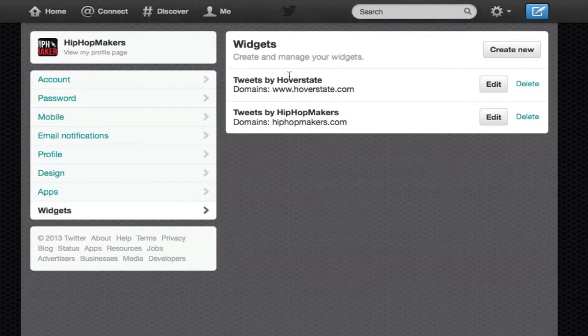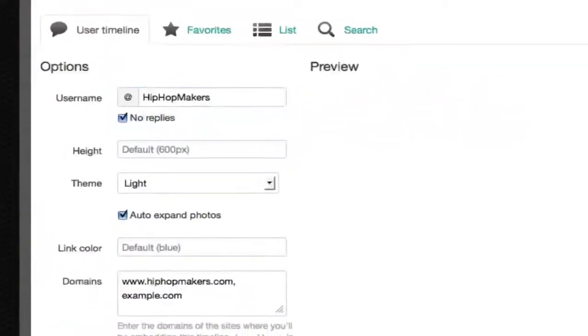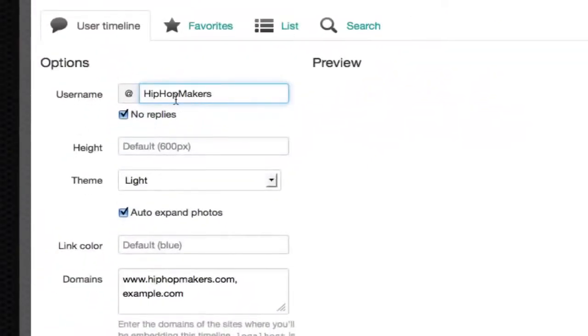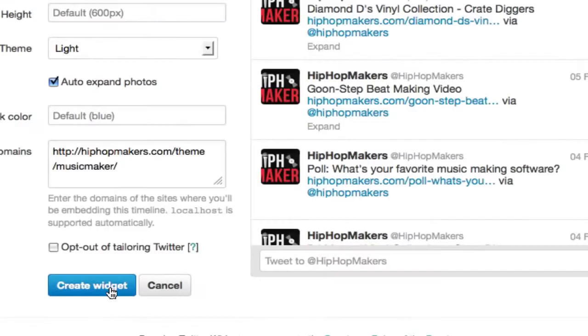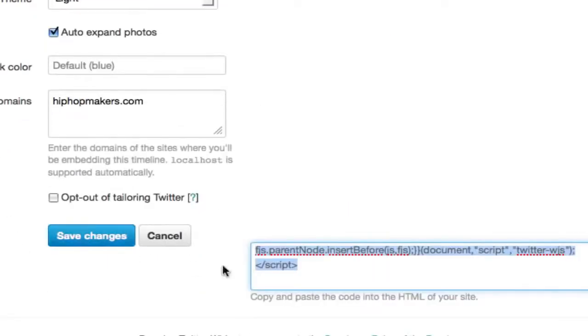Here is where you want to create the widget. You want to click the create new button at the top right of the page. Enter in your Twitter name and click the create widget button.